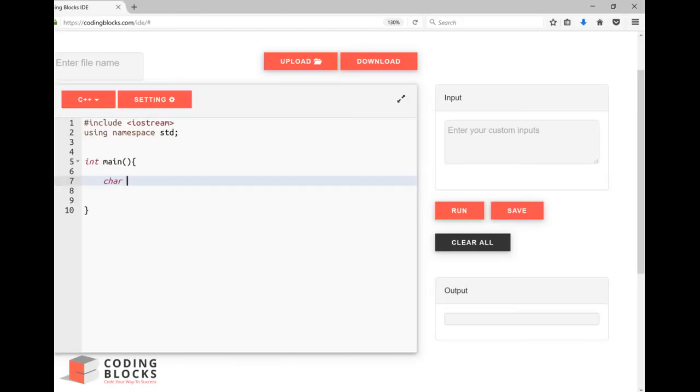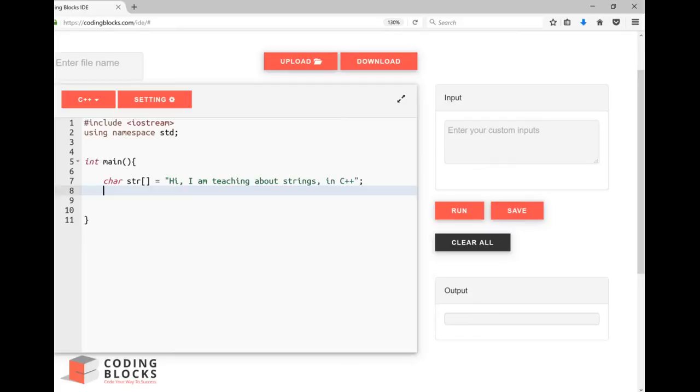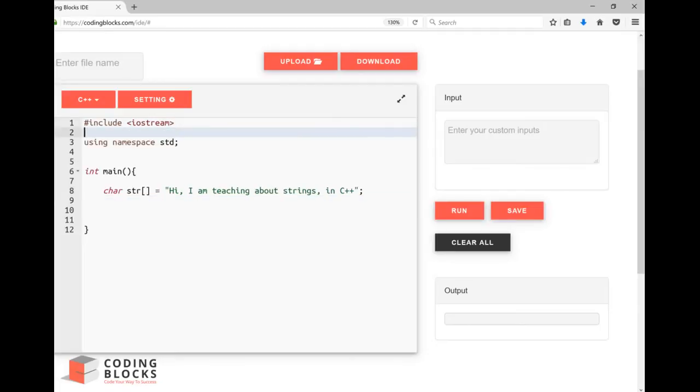Suppose I have a string. The string says 'I am teaching about strings in C++'. So this is a string and suppose I want to extract all the words of the string which are separated by space. I can include this header file include C string.